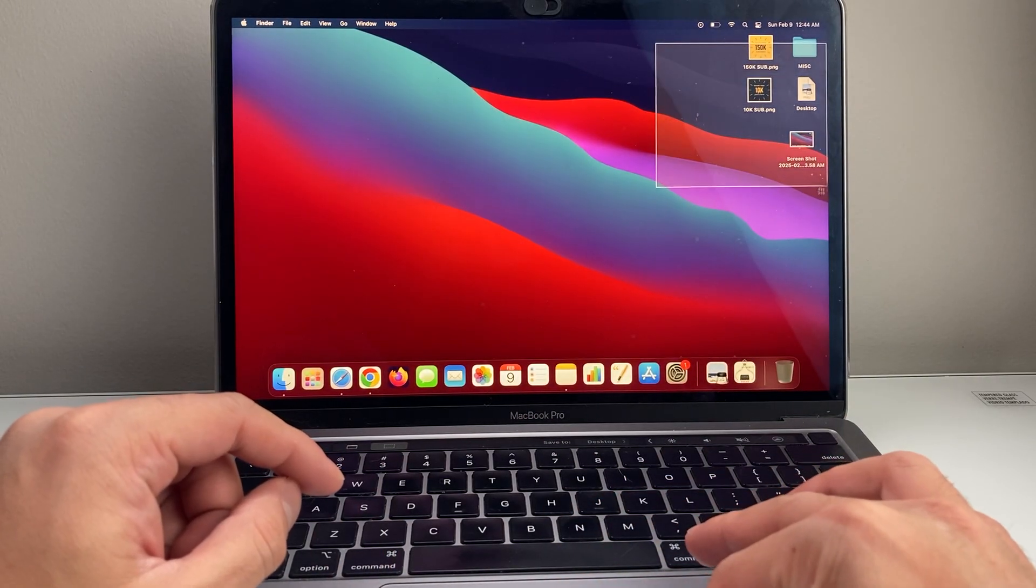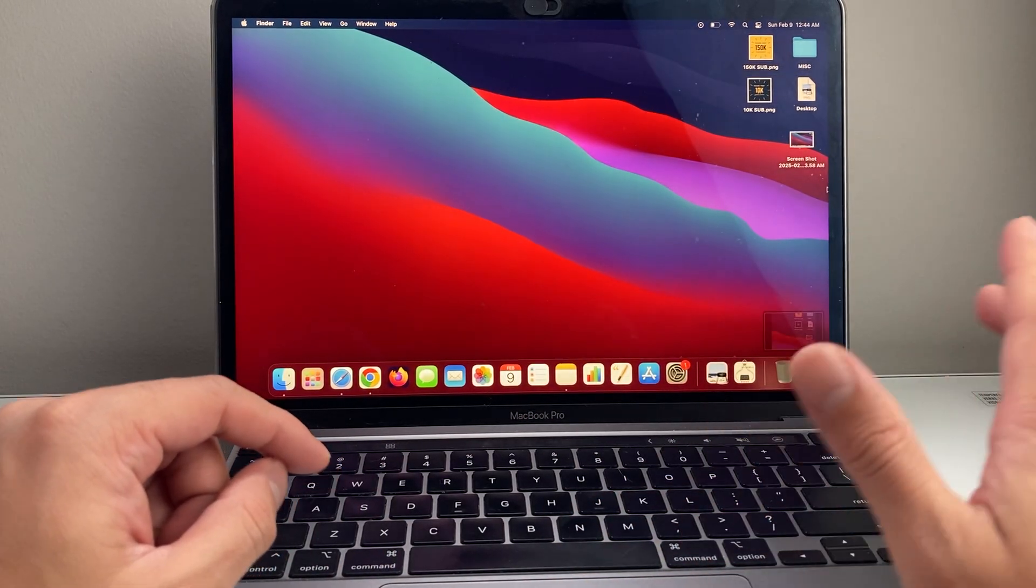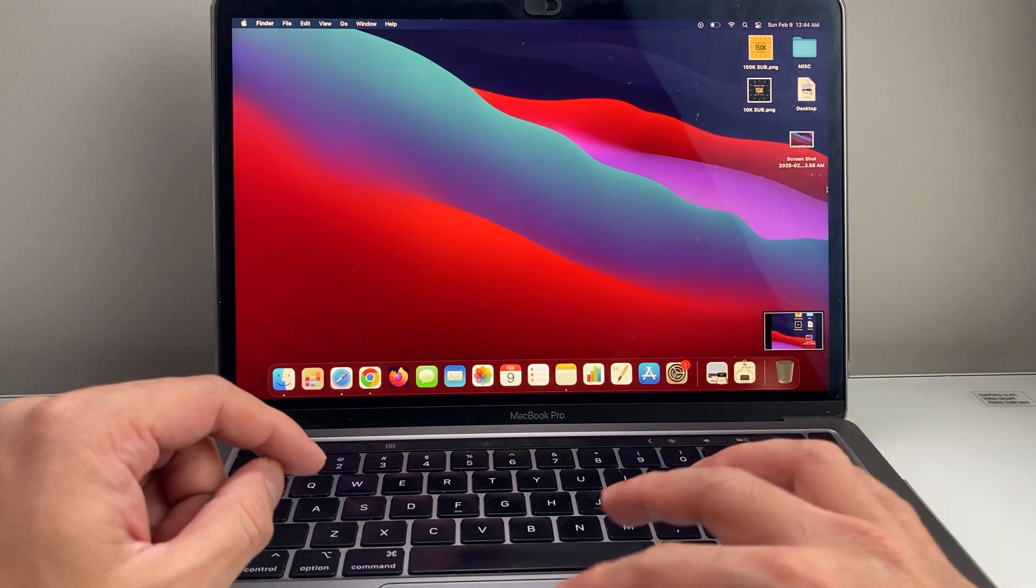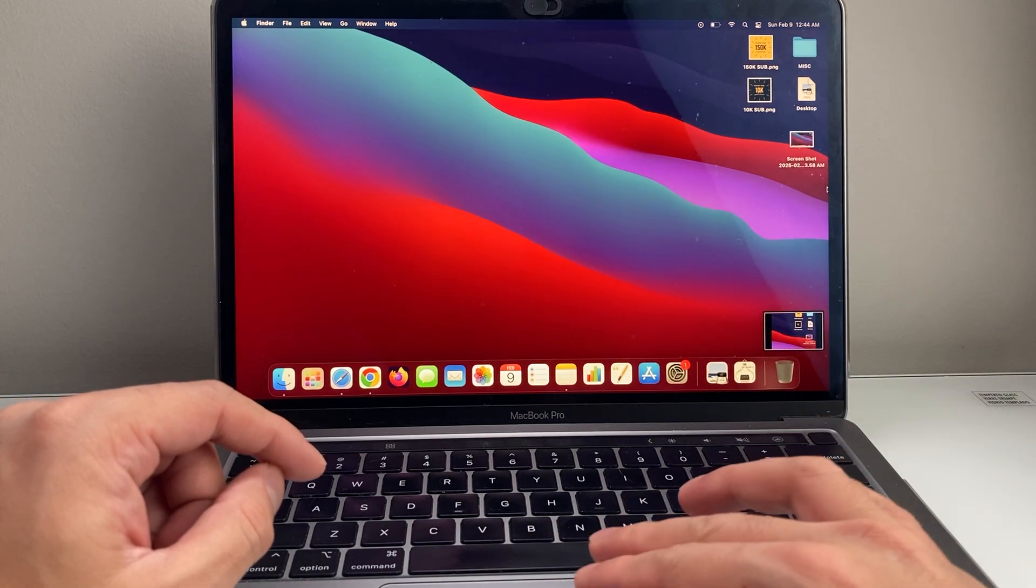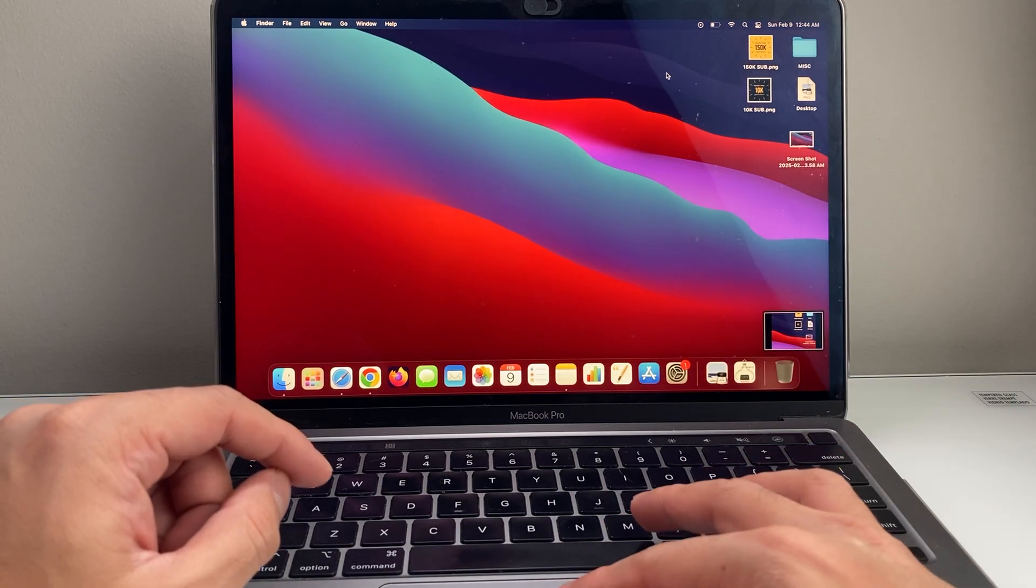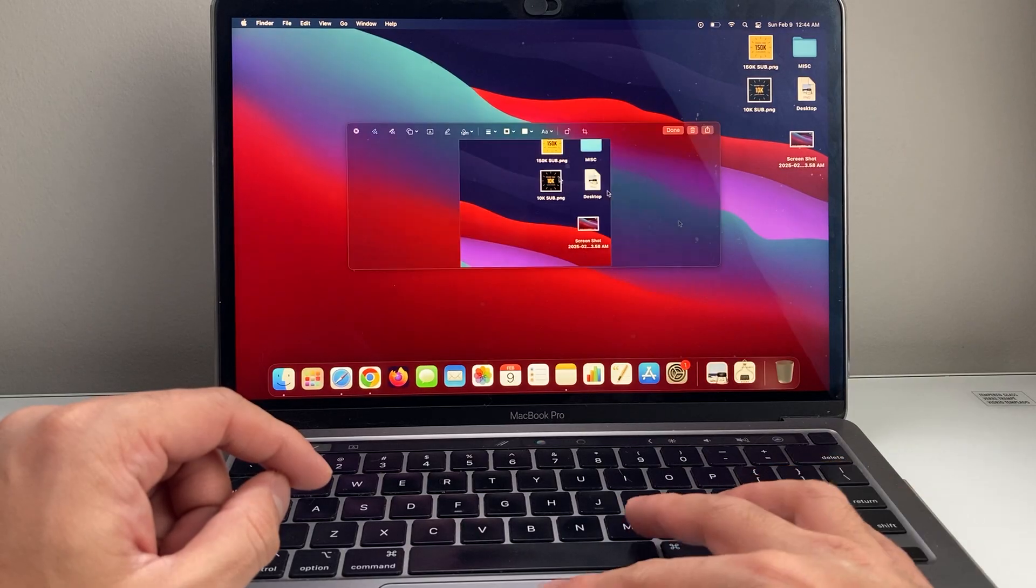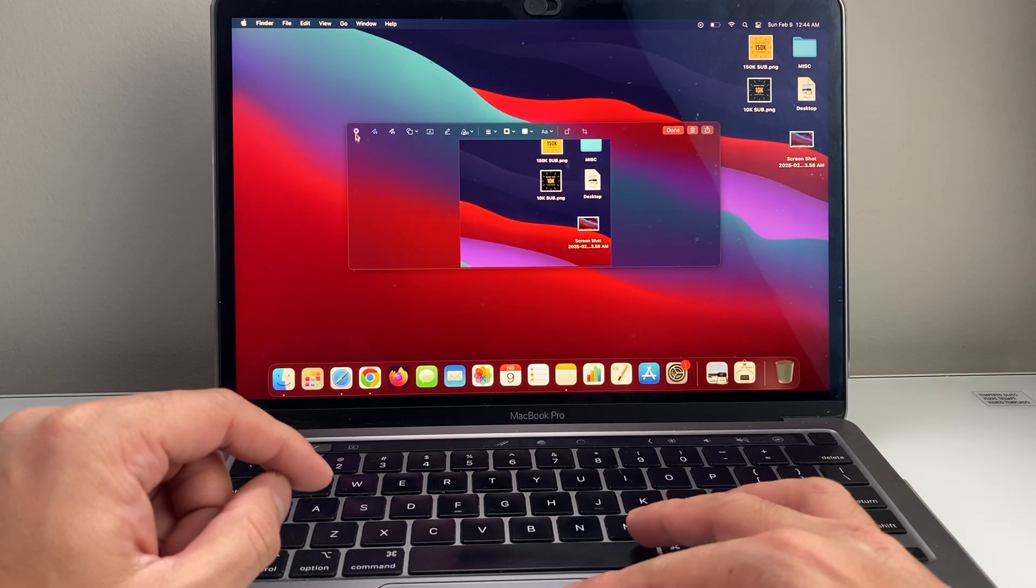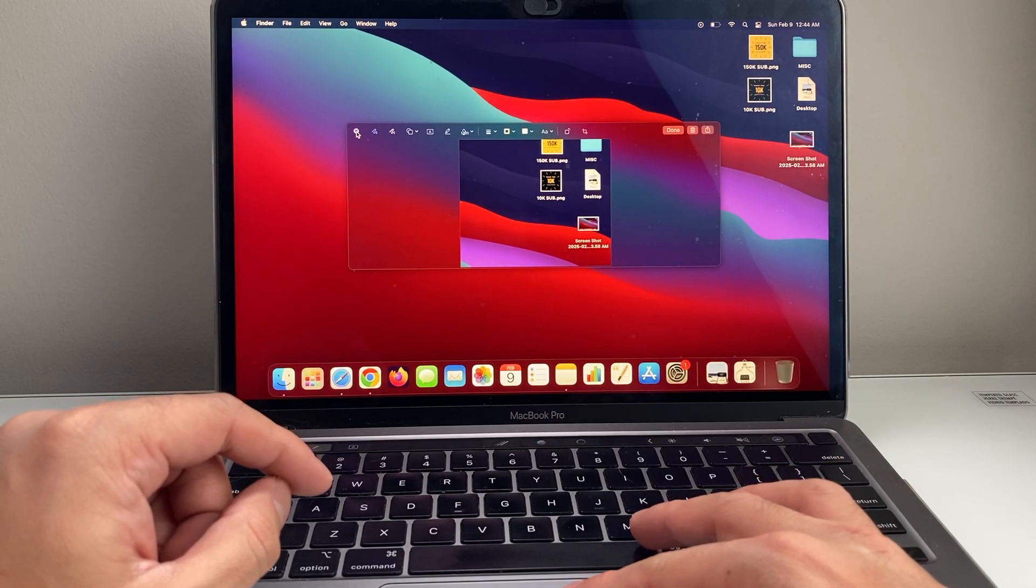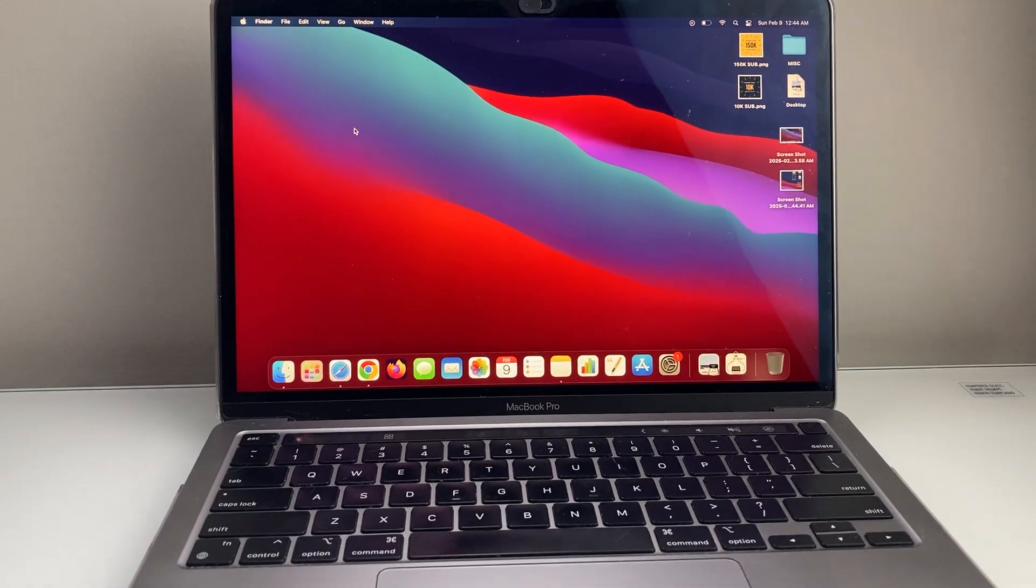So if I select this portion of the screen and let go - basically I press and hold on the trackpad - it will allow me to take a screenshot of that. To show you how that's done again,